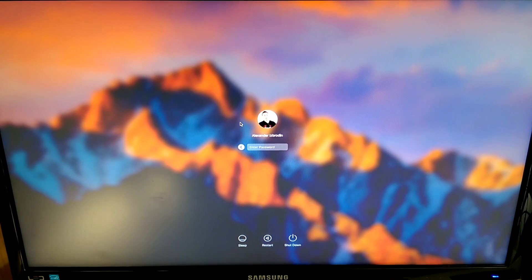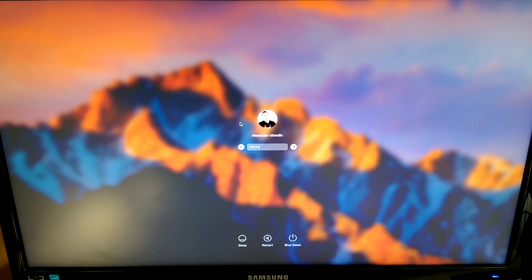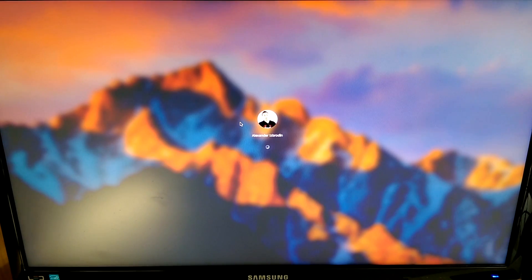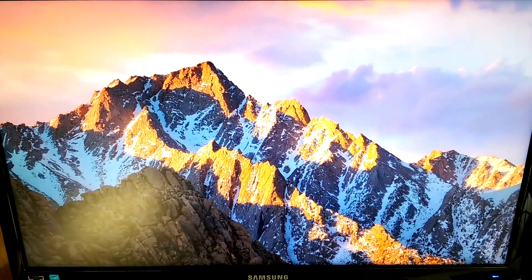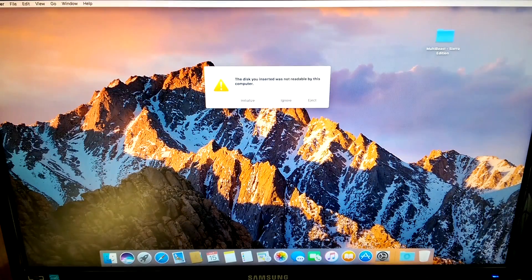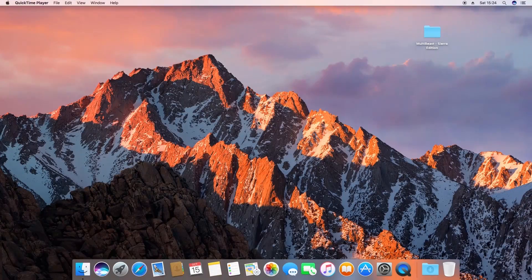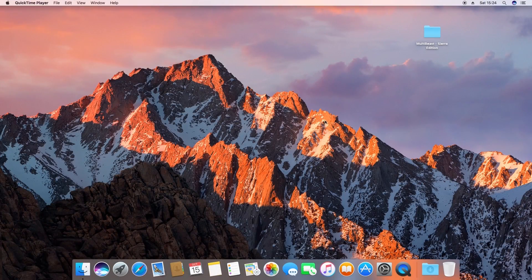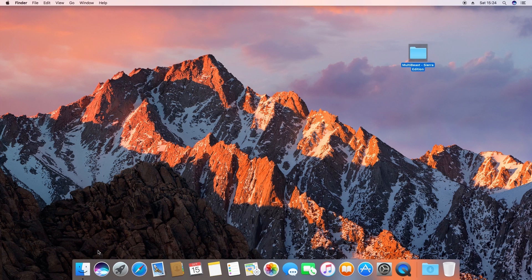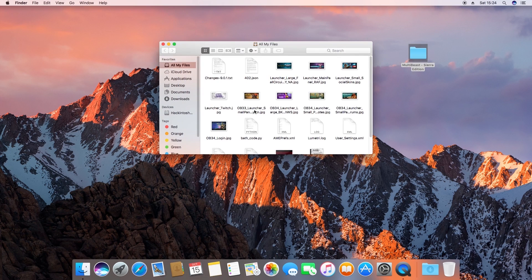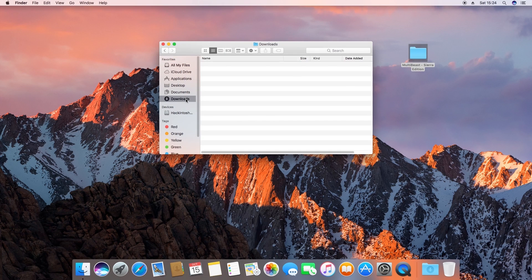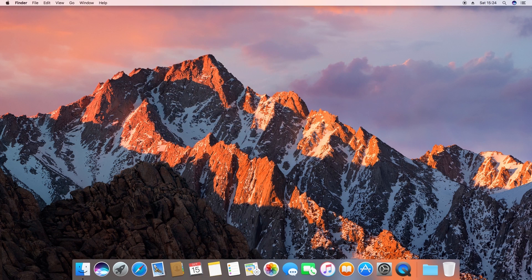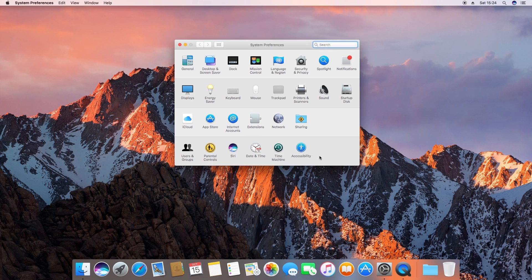Congratulations you've installed macOS onto your PC you now effectively have a Hackintosh. One little tiny thing I would suggest is keep the MultiBeast folder somewhere safe so you always have it in case anything goes wrong. Also you might have noticed that the way macOS handles the mouse scrolling wheel is quite different so it scrolls the opposite way so to fix that go into system preferences mouse and disable natural scroll.